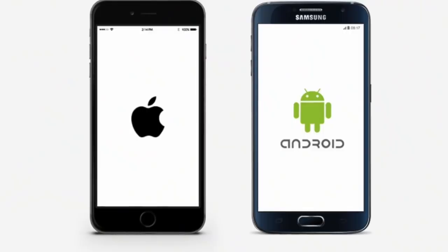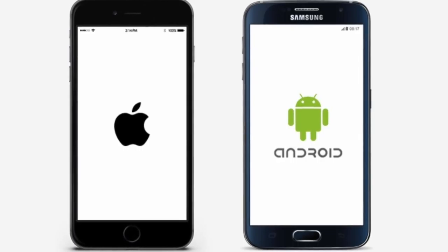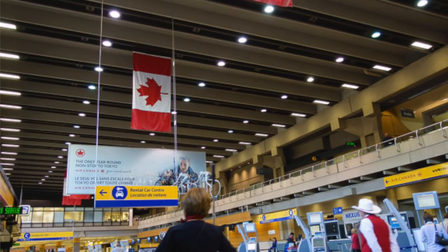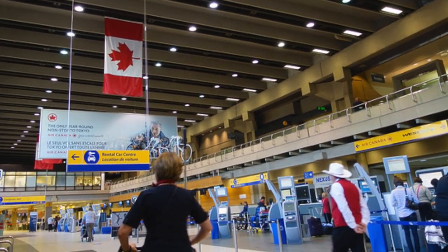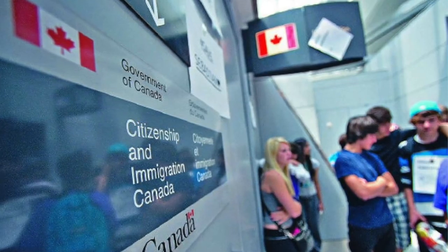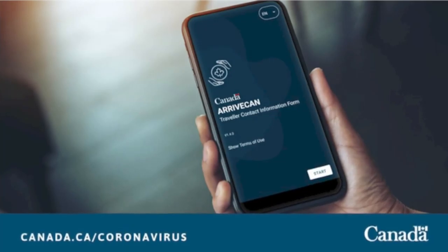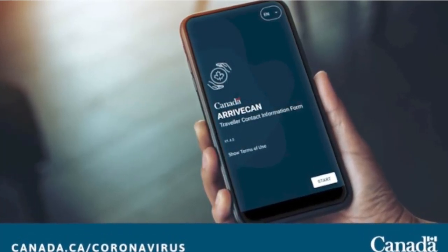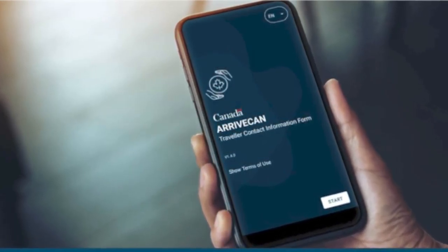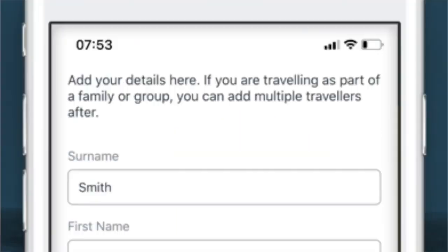Most people with a smartphone can download the app and fill in that information. Under the old rules, passengers did not need to provide this information until they arrived at the Canadian airport, and they also had the option of completing a paper form. The new rules require travelers to use the ArriveCAN app to submit updates after arriving in Canada, including confirmation that they have made it to their place of quarantine or mandatory self-isolation.